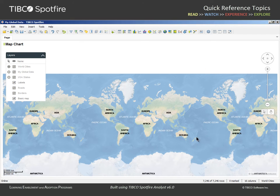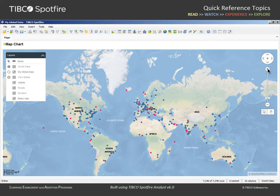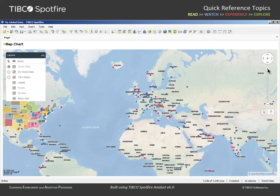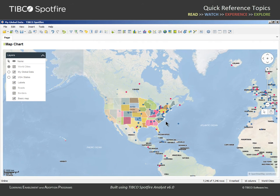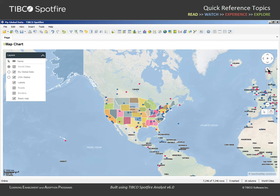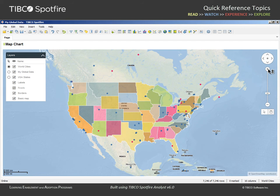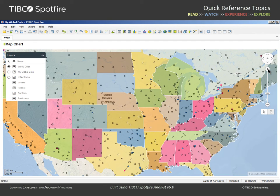After closing the Properties dialog, we can zoom in towards the United States. Note that if a rectangle results when you are trying to drag the map, you must still be in Marking mode. Switch back to Panning mode, and as you continue to zoom, you will note that the USA States Shape Feature layer is displayed at higher zoom levels than the World Cities Marker layer.